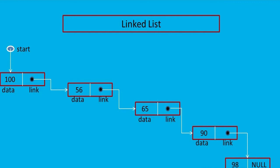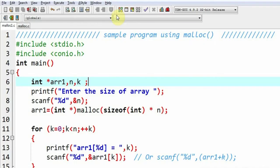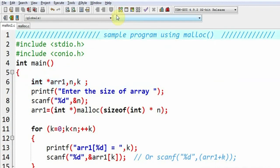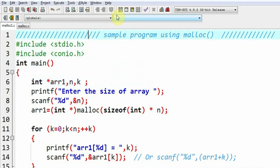That means initially when the program was in the execution stage, there was only one node. Later on, when the need arises, the user can create as many nodes as they want. Similarly, now I am going to show you how we can go for dynamic memory allocation using C language.